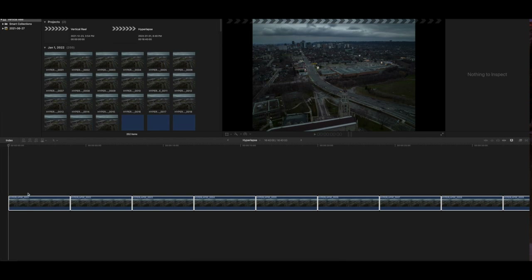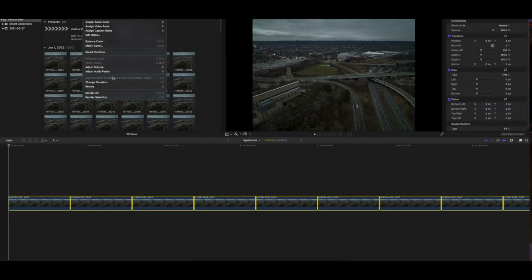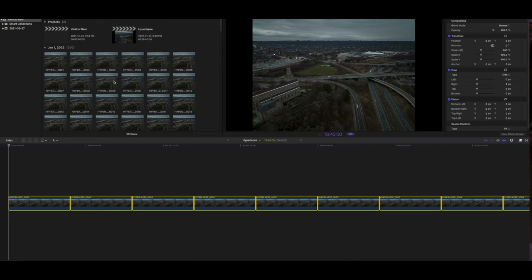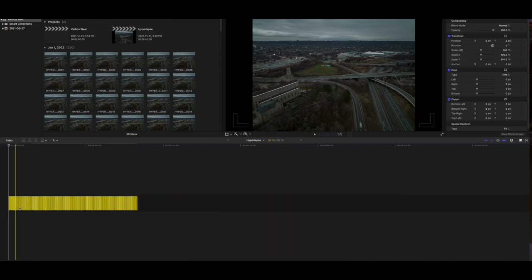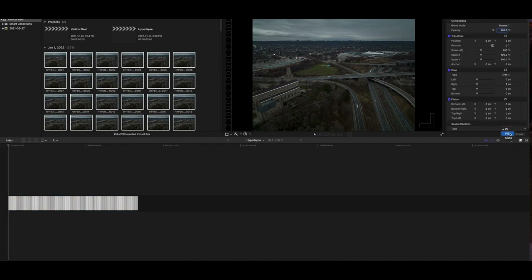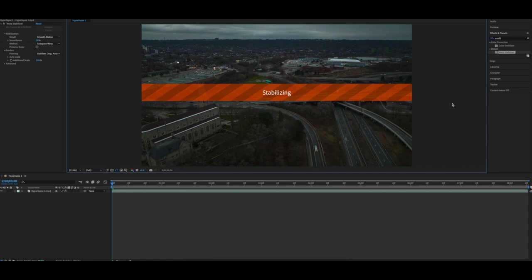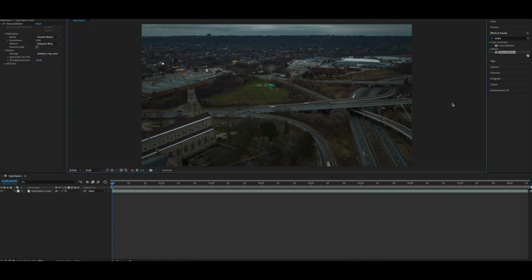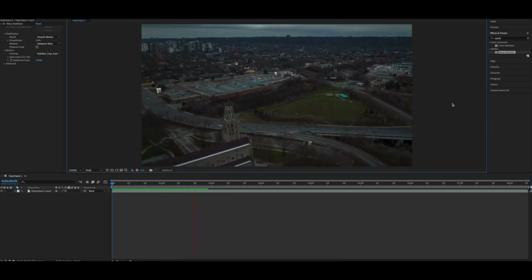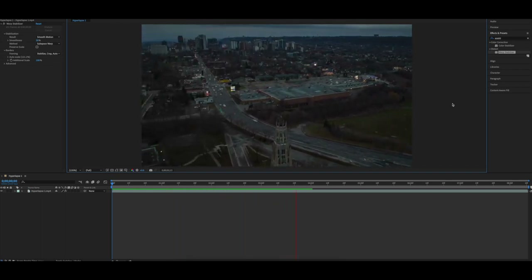I use Final Cut Pro to edit my video, so I'm bringing all those exported images into Final Cut Pro. I'll select them all, change the duration to one second, and change the size to fit the screen. Once that's done, I'll export the video file and bring it into Adobe After Effects for really good stabilization. The stabilization in Final Cut Pro is not that great, so After Effects is the better option.